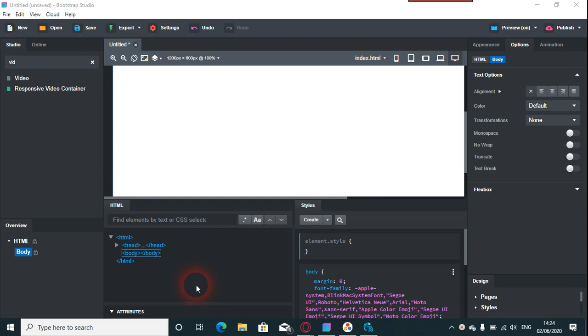I still get questions about doing video in Bootstrap Studio and how to make it responsive. So in this one, it's a simple fix really. When you do these types of videos and these types of channels that I have, things change.